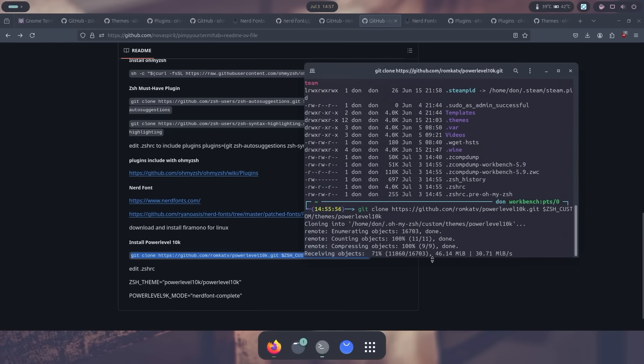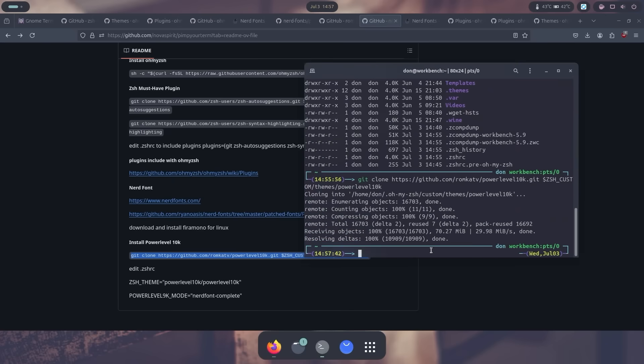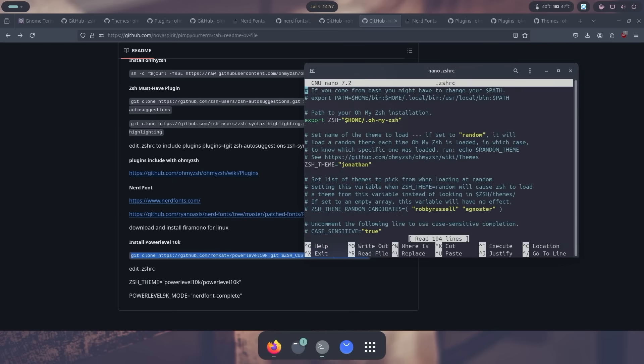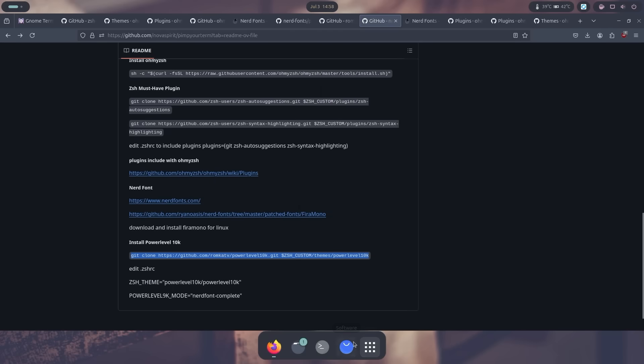And now what I could do is nano into the zshrc. You see how much easier it is? I could just hit up arrow because it's auto suggestion. It knows what I want. And then in the themes, all I have to do is change this over to powerlevel10k/powerlevel10k again, exit this. And then when I restart, it's going to ask me a bunch of questions, which is really cool.